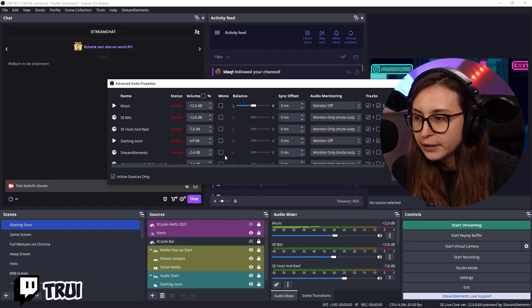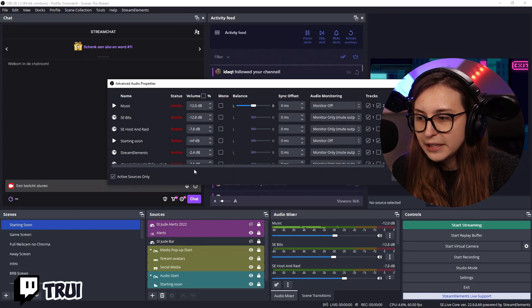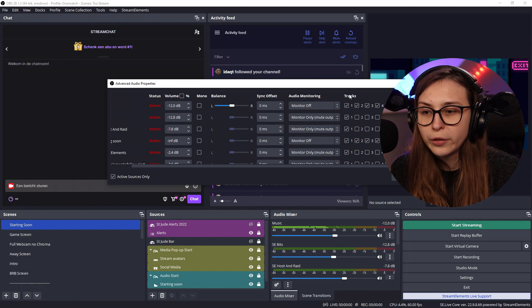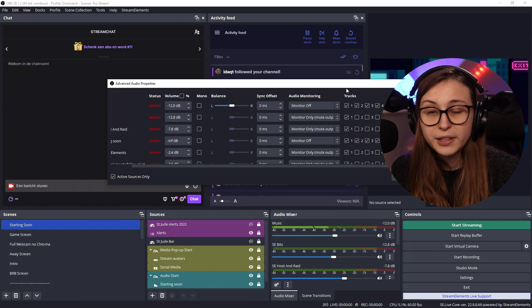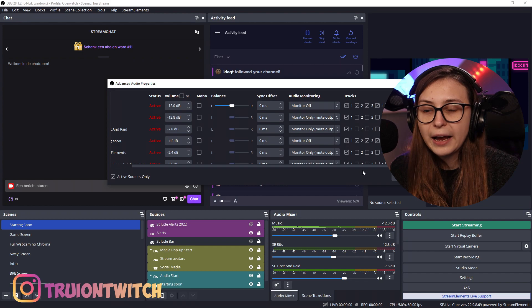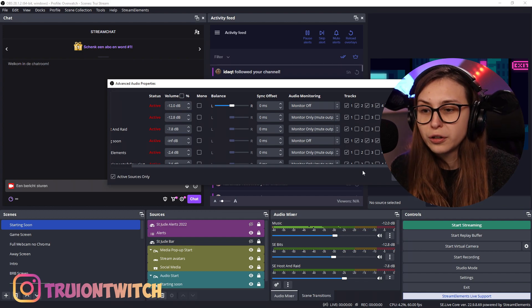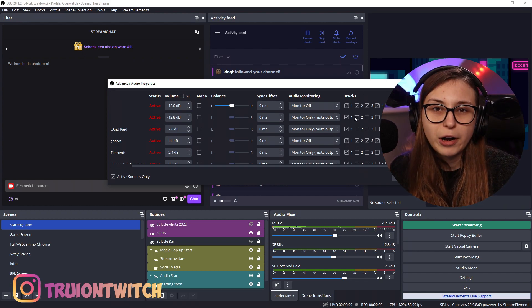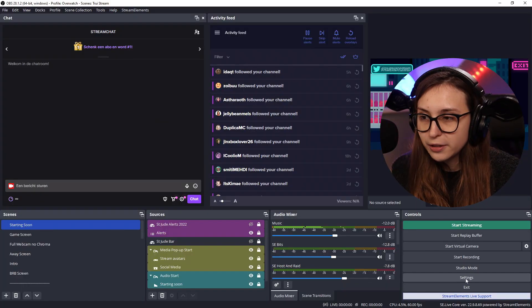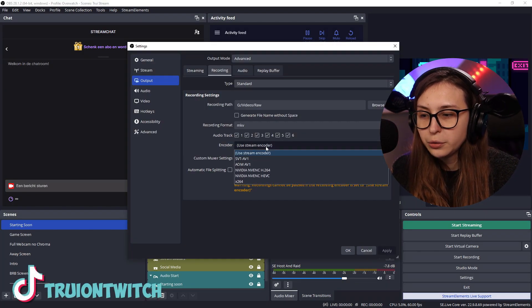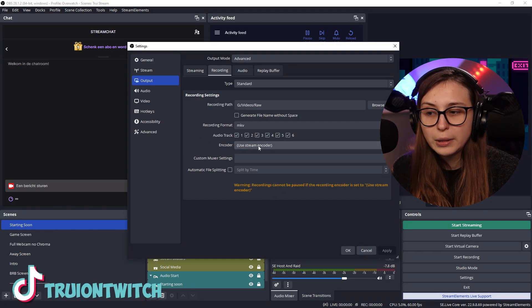For me, the alerts and such are only coming in on channel one, because that's the channel I use for streaming. If I record something and an alert goes off, I can use the second track, because the second track doesn't have any alerts in it. Let's go back to Settings. Here, under Encoder, you can use a different encoder than your stream.